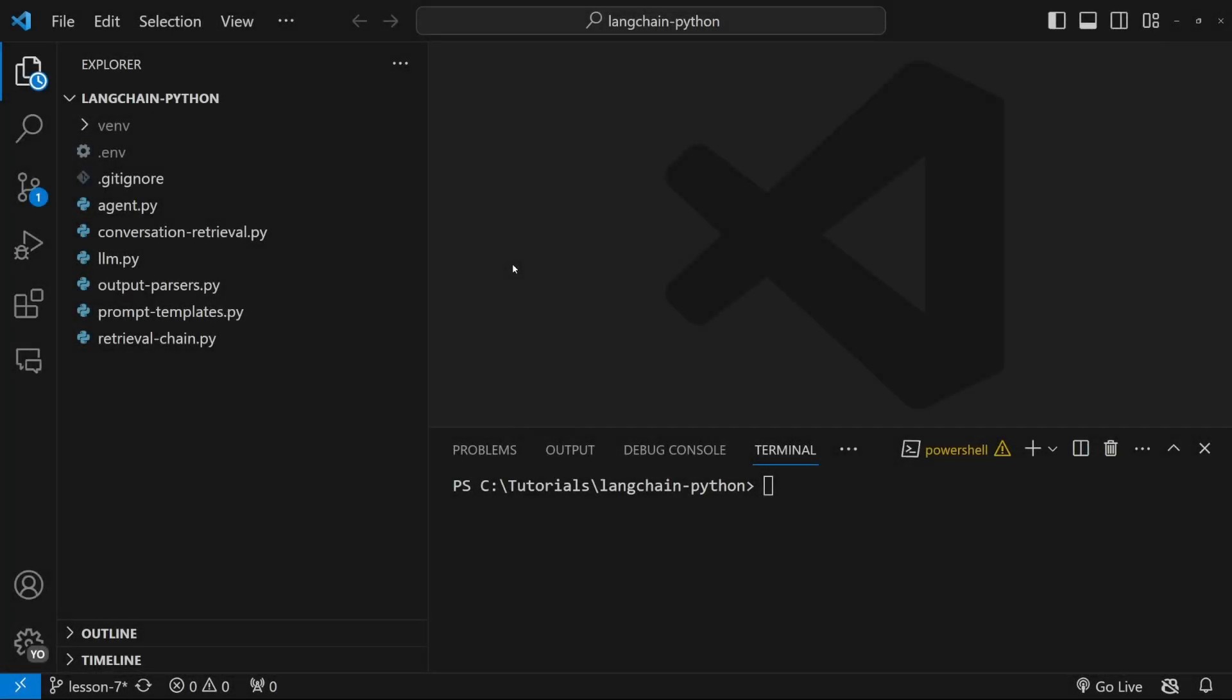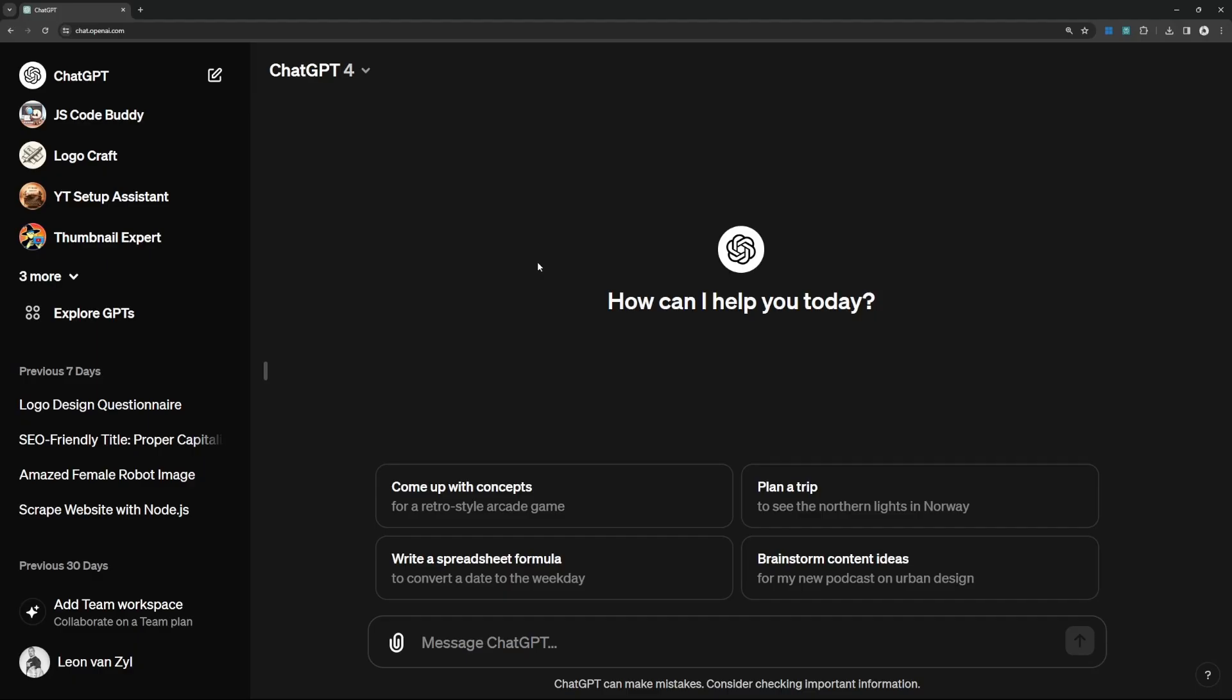Now let's have a look at adding memory to our Langchain application. I think the best way to explain the benefit of memory is to have a look at something like ChatGPT. We can use conversation memory to store each of these conversations separately.